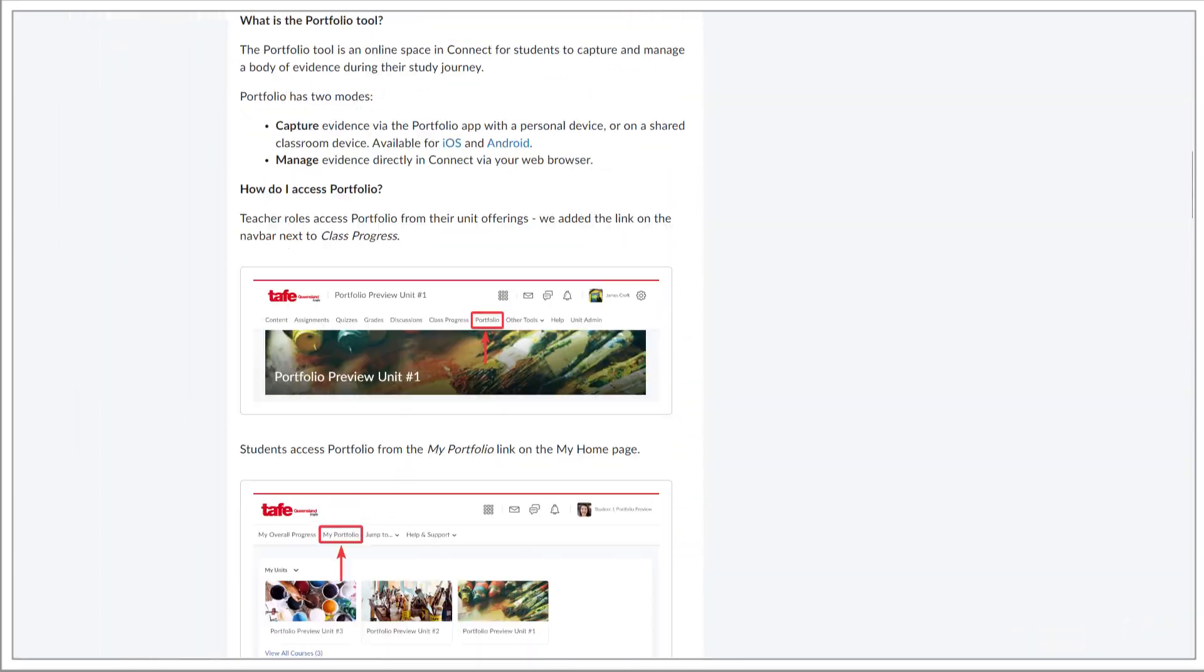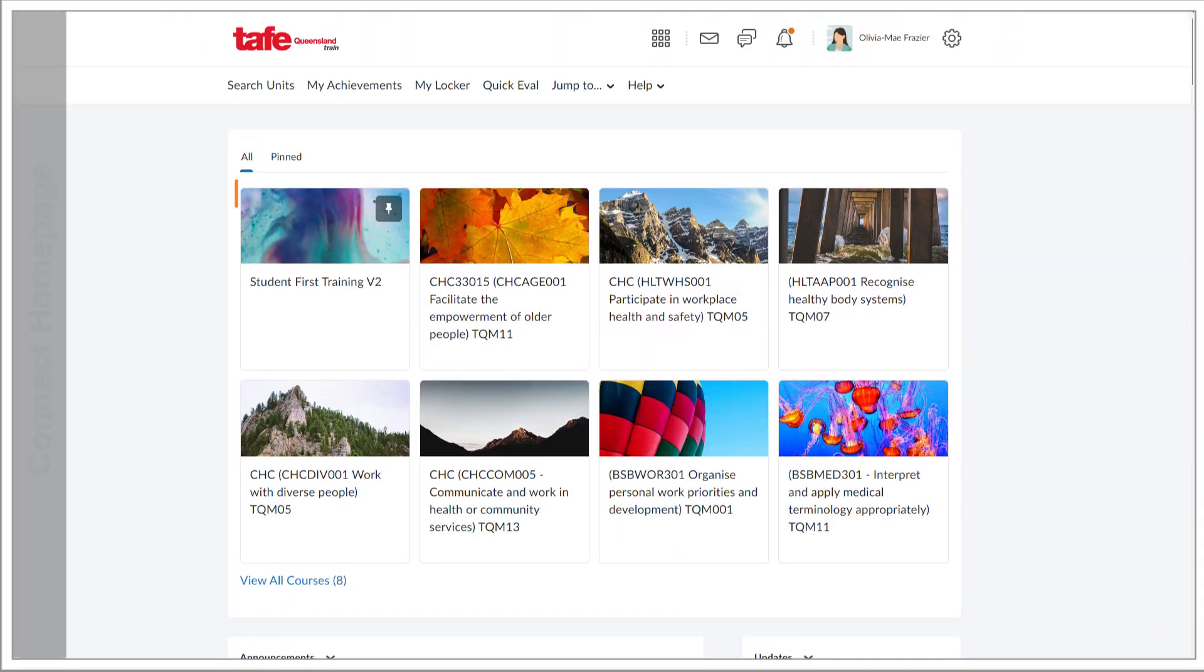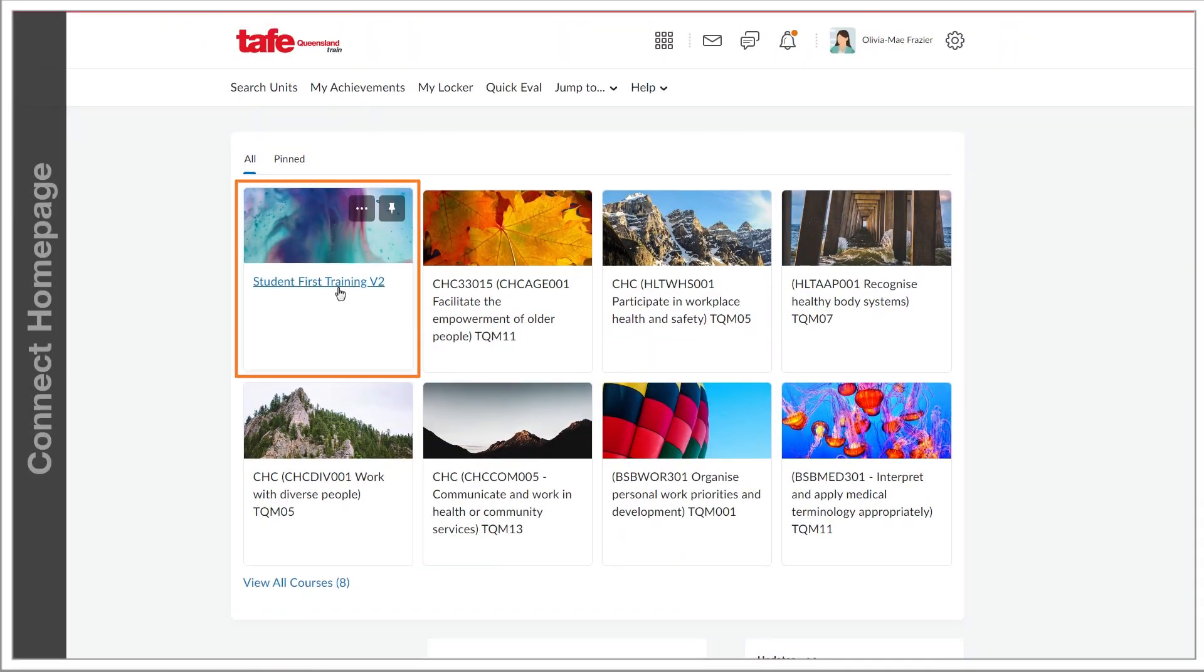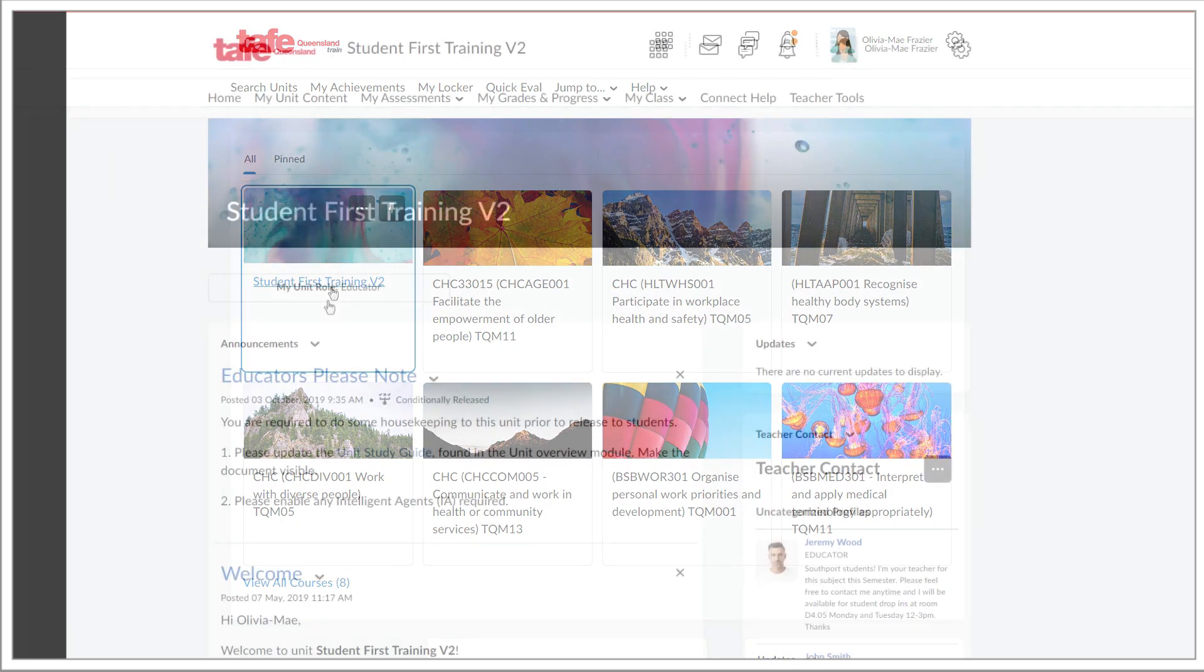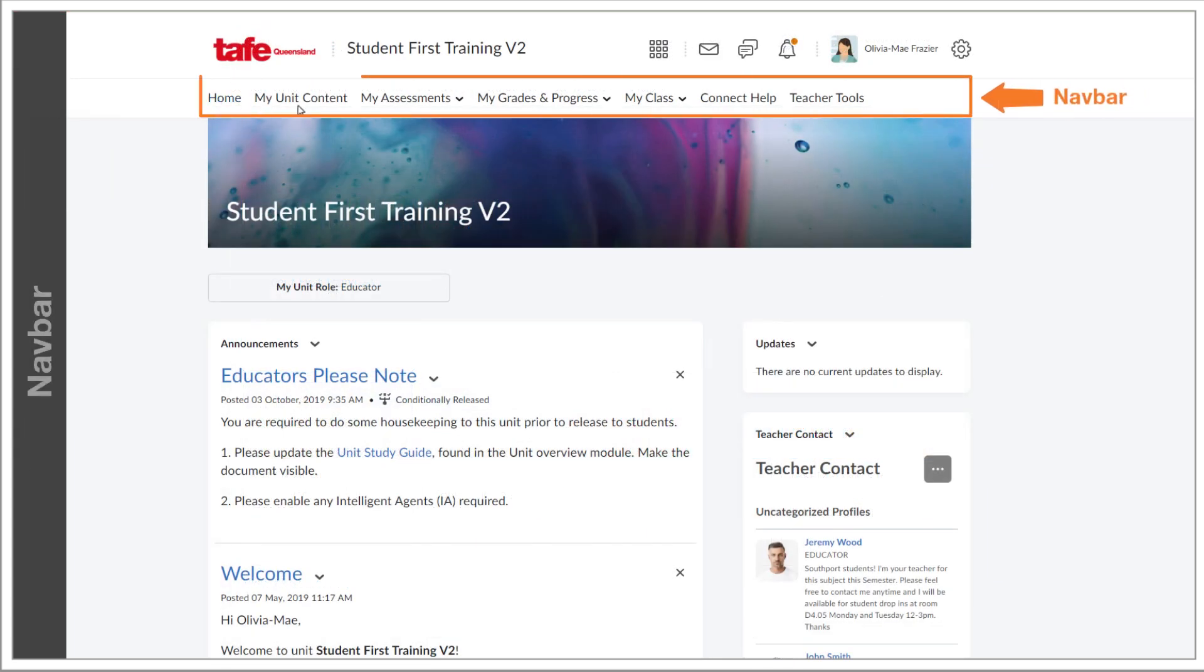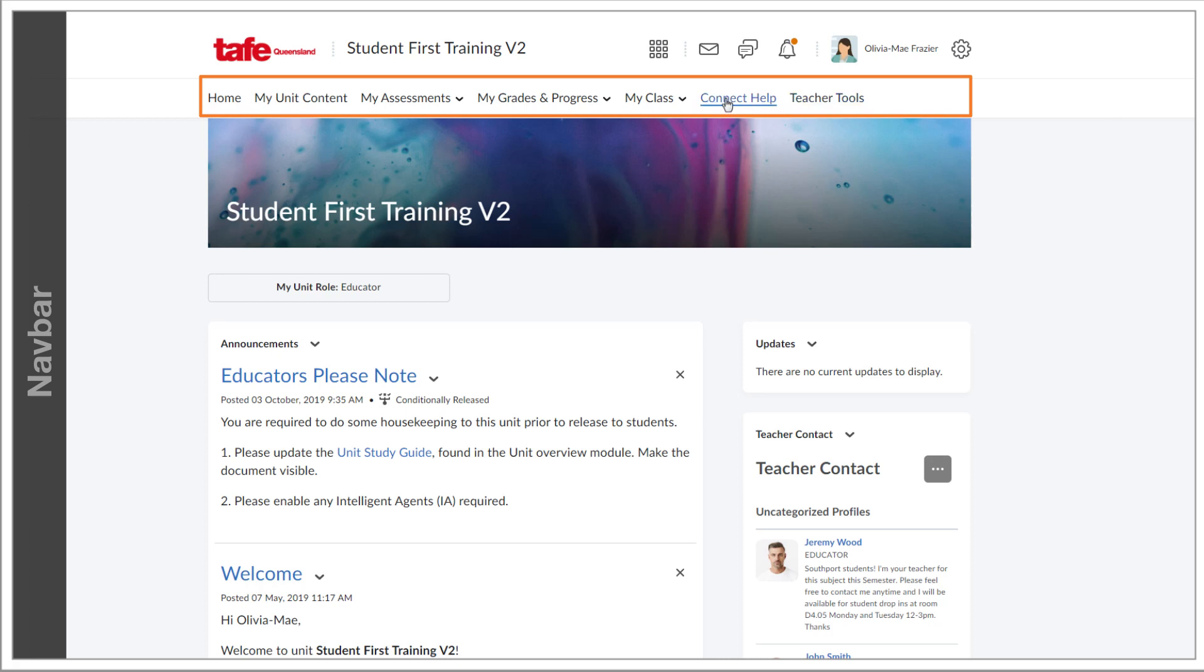Let's go into one of the units, where we'll continue the tour. The nav bar is where you access unit specific tools and resources and we'll cover these in depth in their own standalone tutorials, but the important thing to know is that you can access all your unit tools and resources through here, as well as the Connect help.